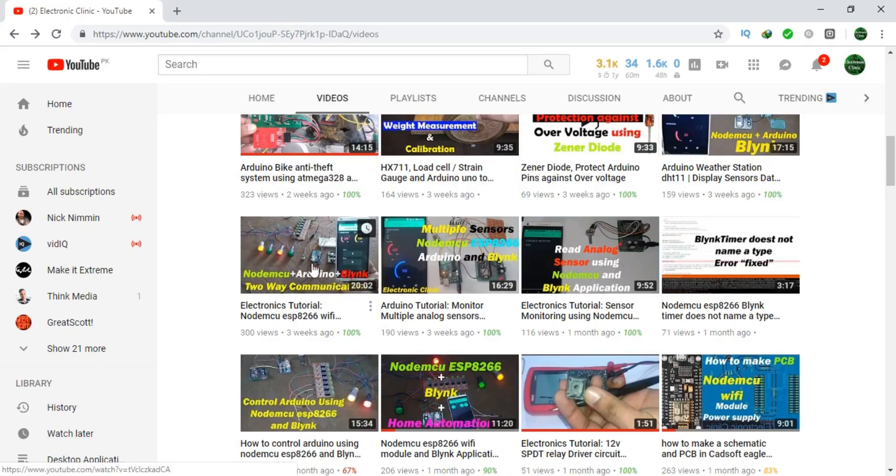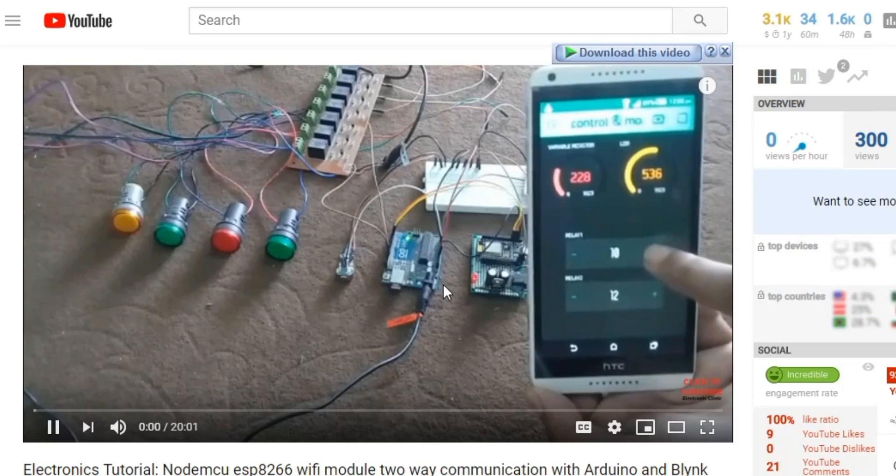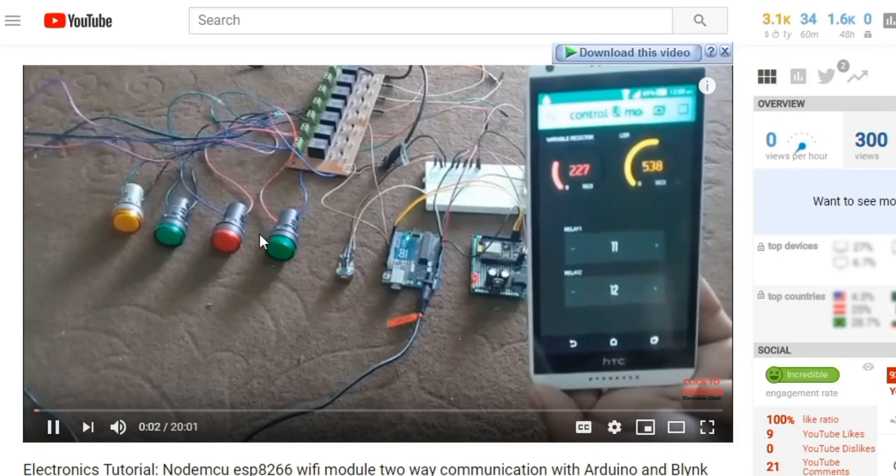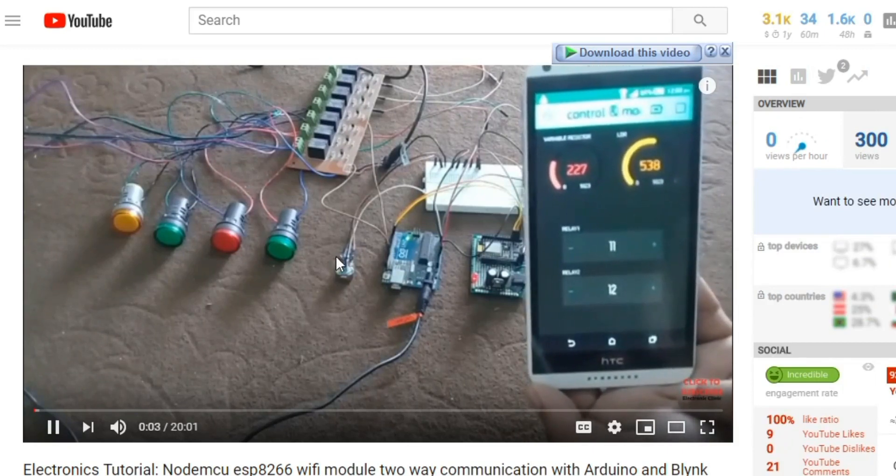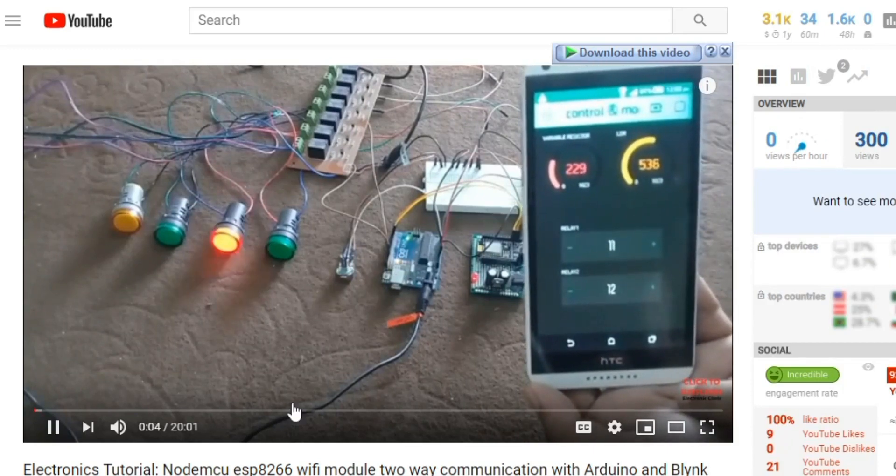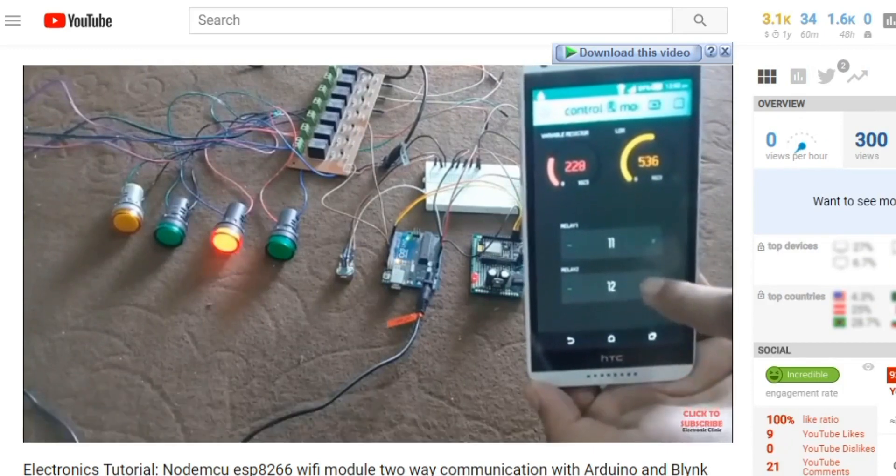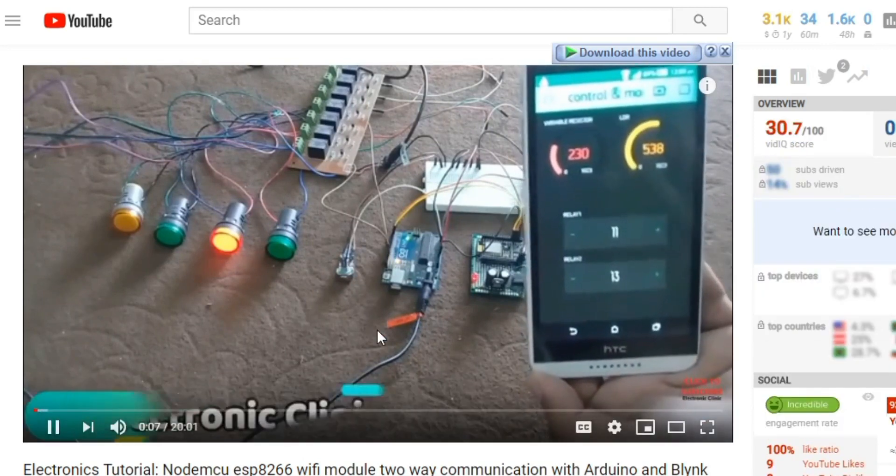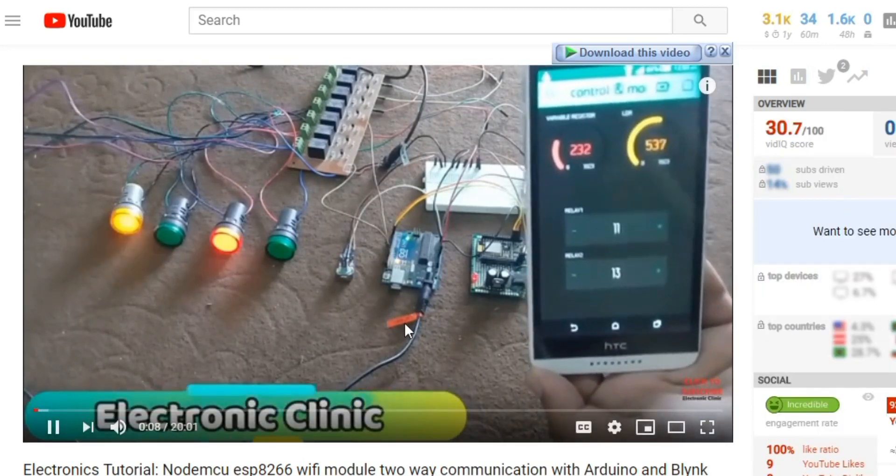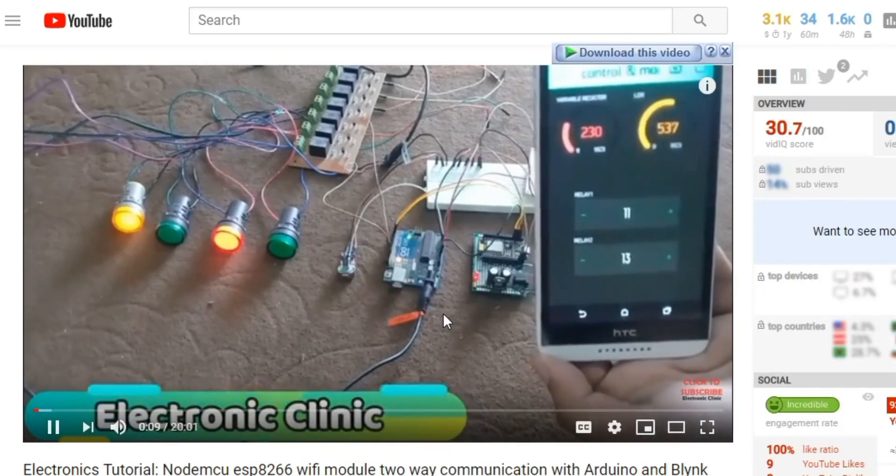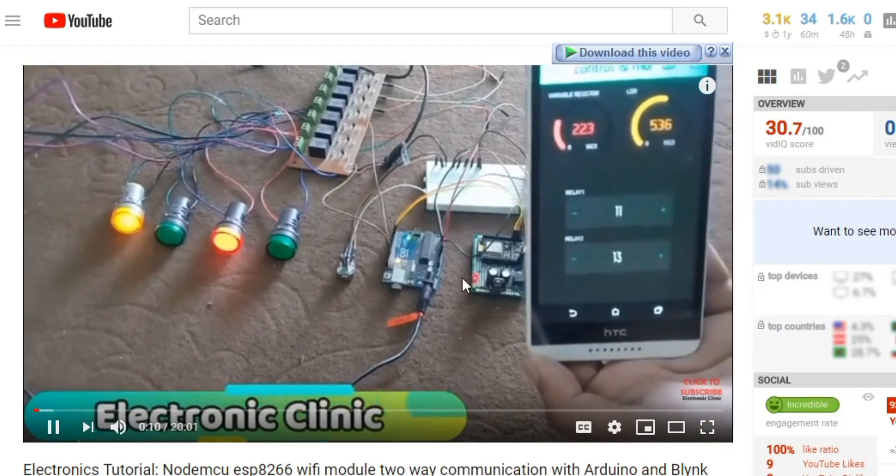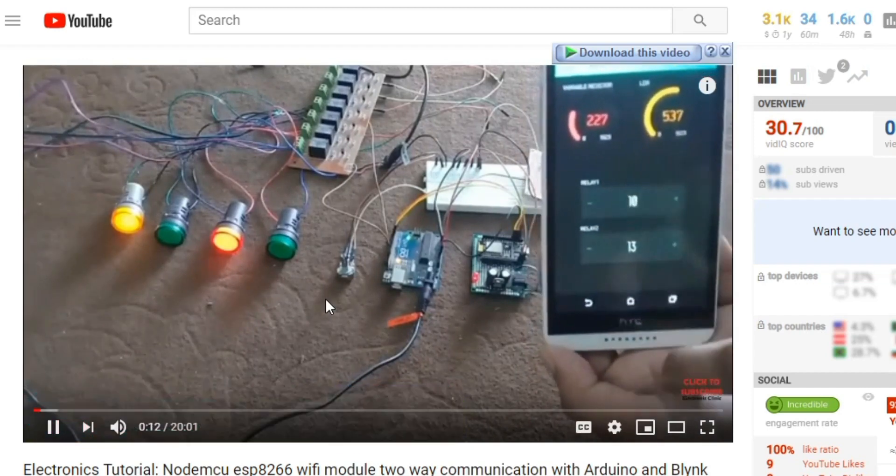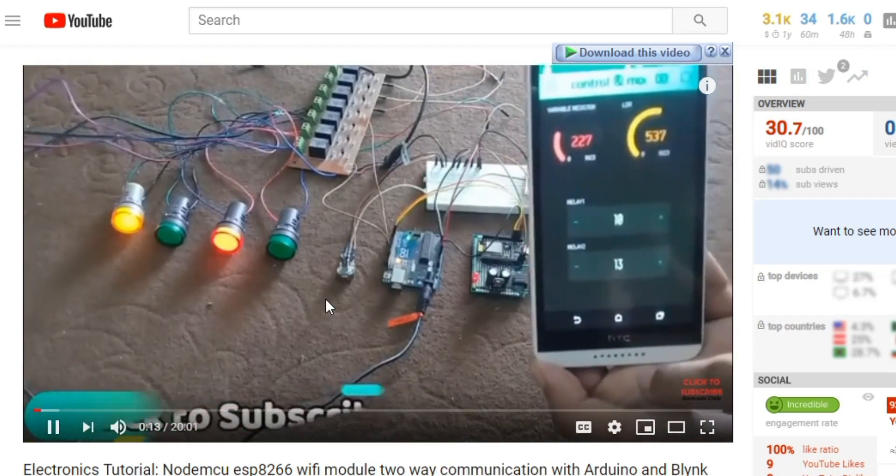While this tutorial explains the two-way communication between the NodeMCU ESP8266 Wi-Fi module and Arduino using the Blynk application. I recommend you should first watch these two tutorials for the best understanding. The links are given in the description.